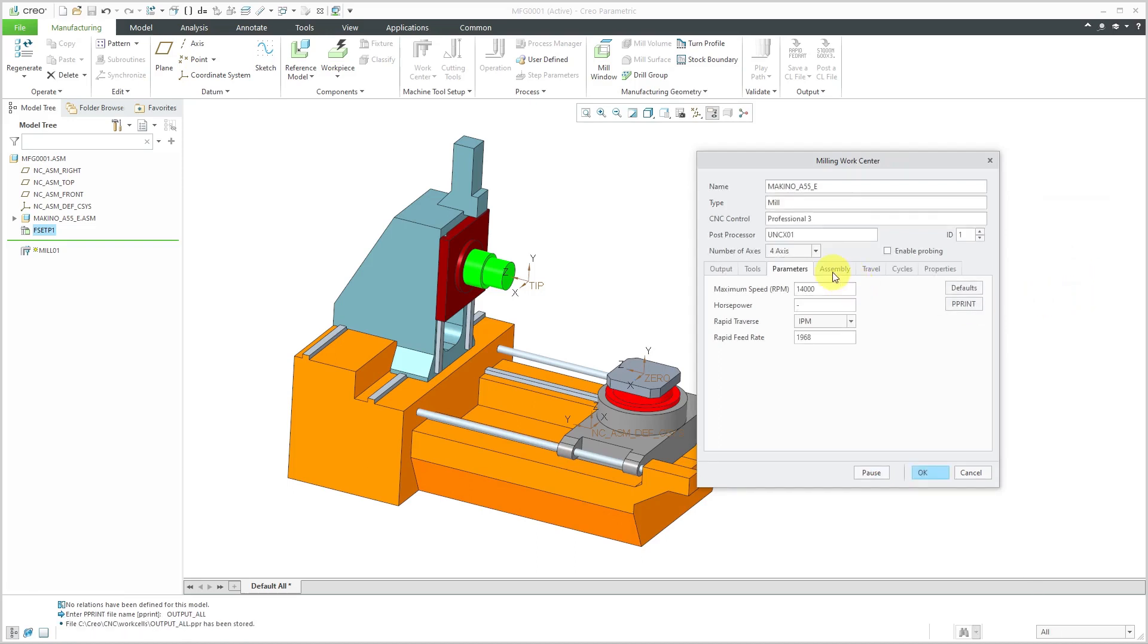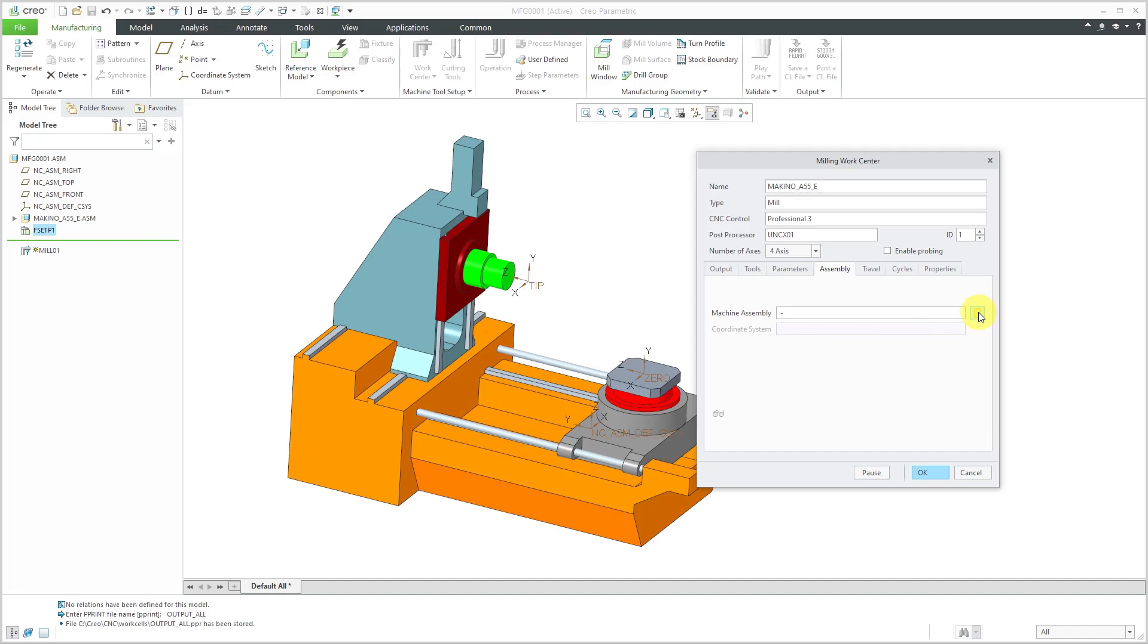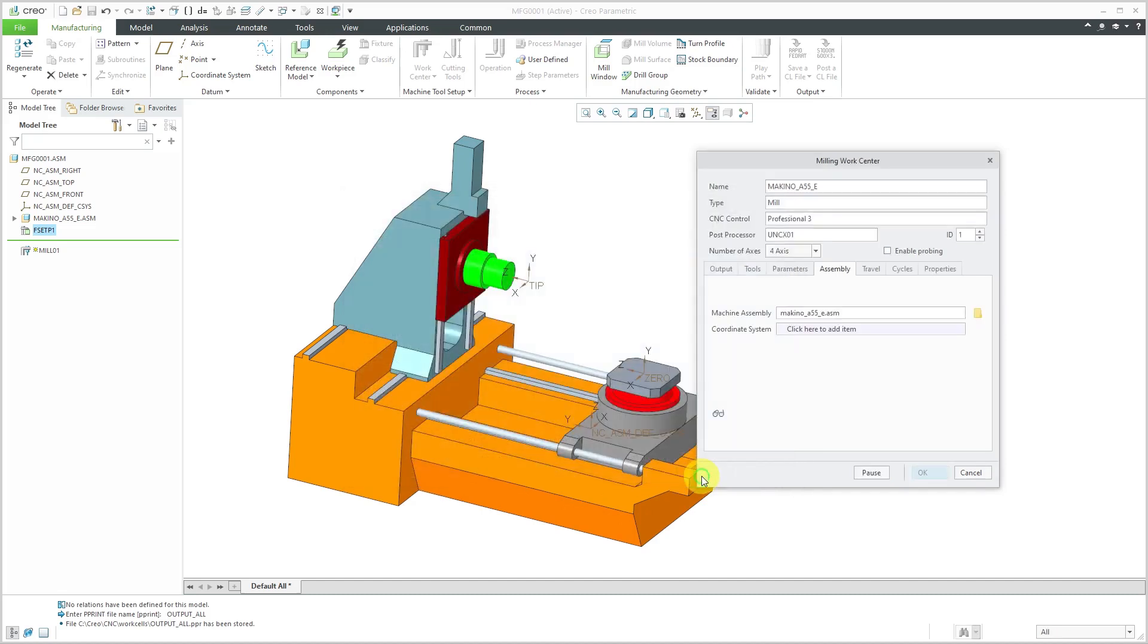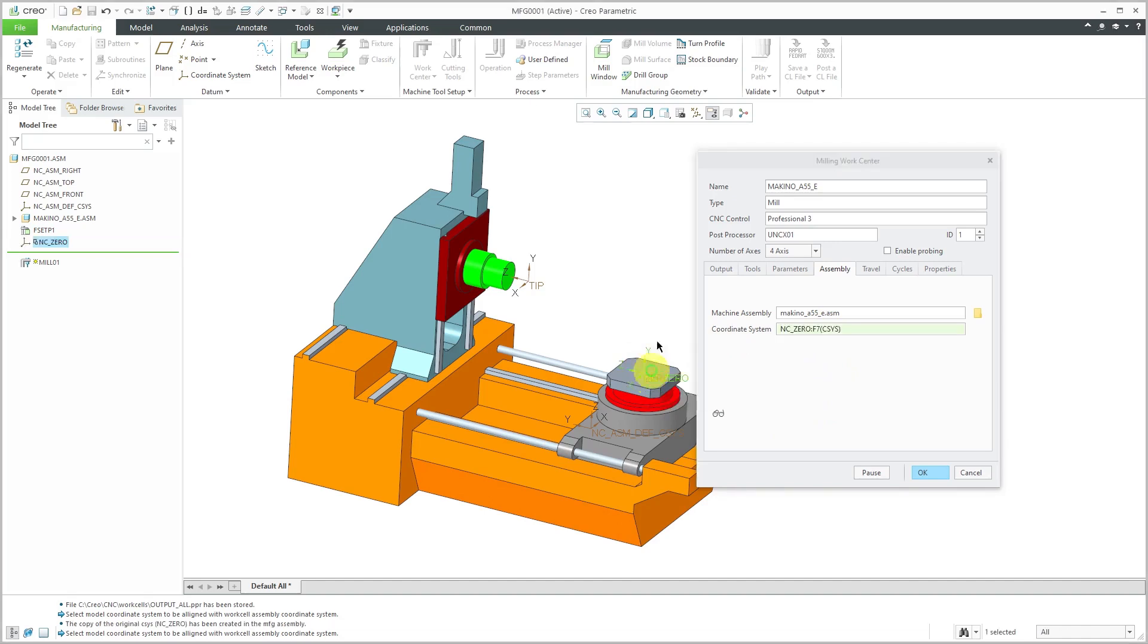For the next tab, we have the Assembly tab. For the machine assembly that I'm going to use, we can use the open machine center assembly model. I'll just use InSession to grab my assembly. The coordinate system I'll use for the zero is the one that's called zero located on the table.